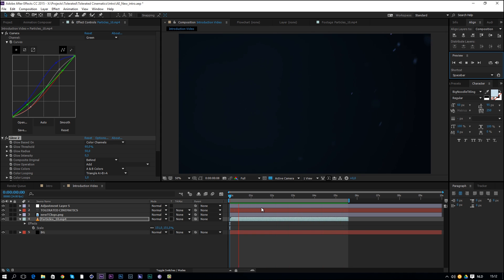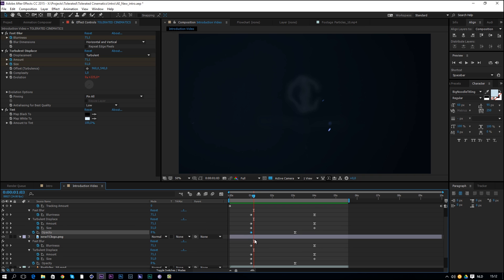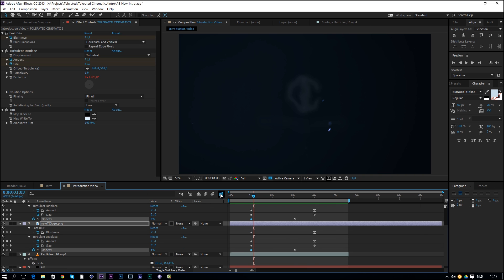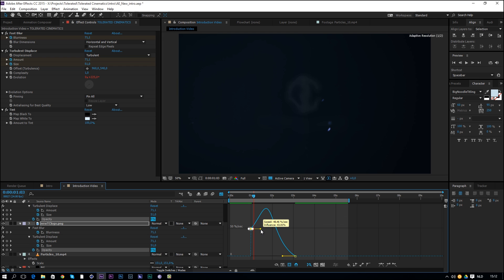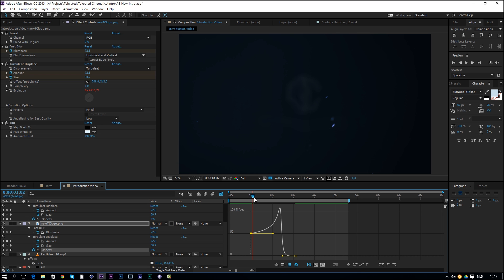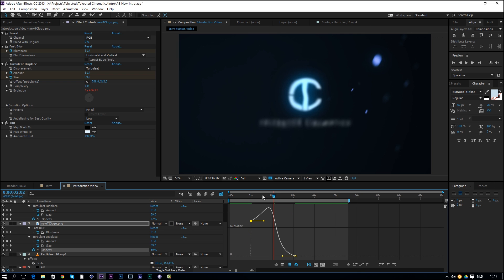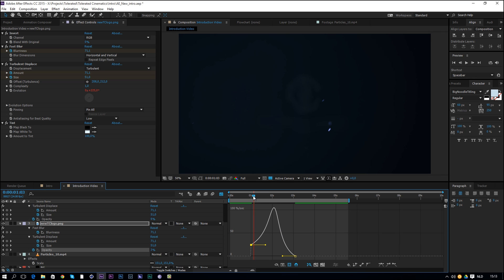Previewing the animation, the opacity comes in a bit too fast. Press U, click on the opacity keyframe, open the graph editor and drag the handle out so the fade-in takes a little longer. Test it out — adjust until it feels right.